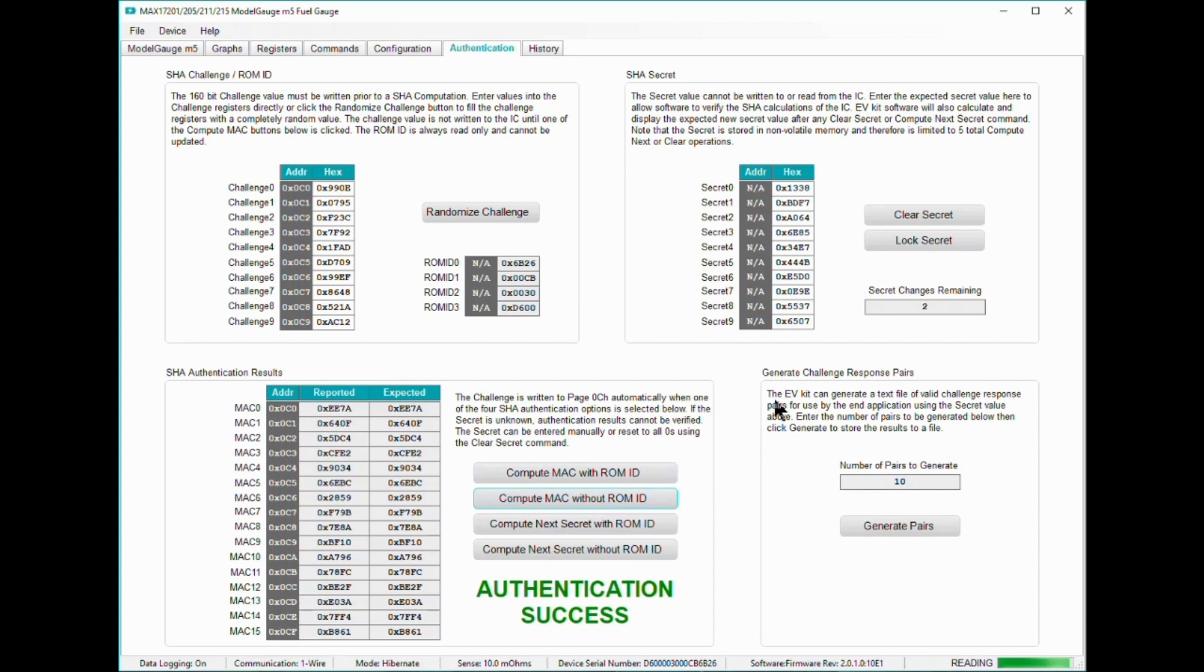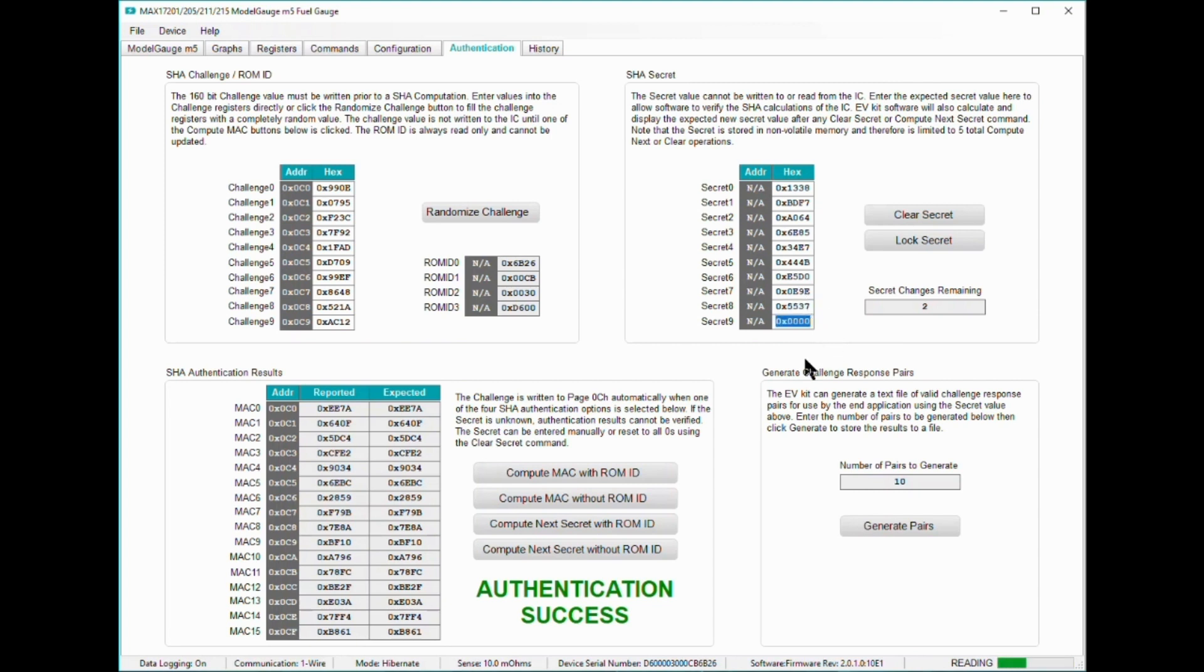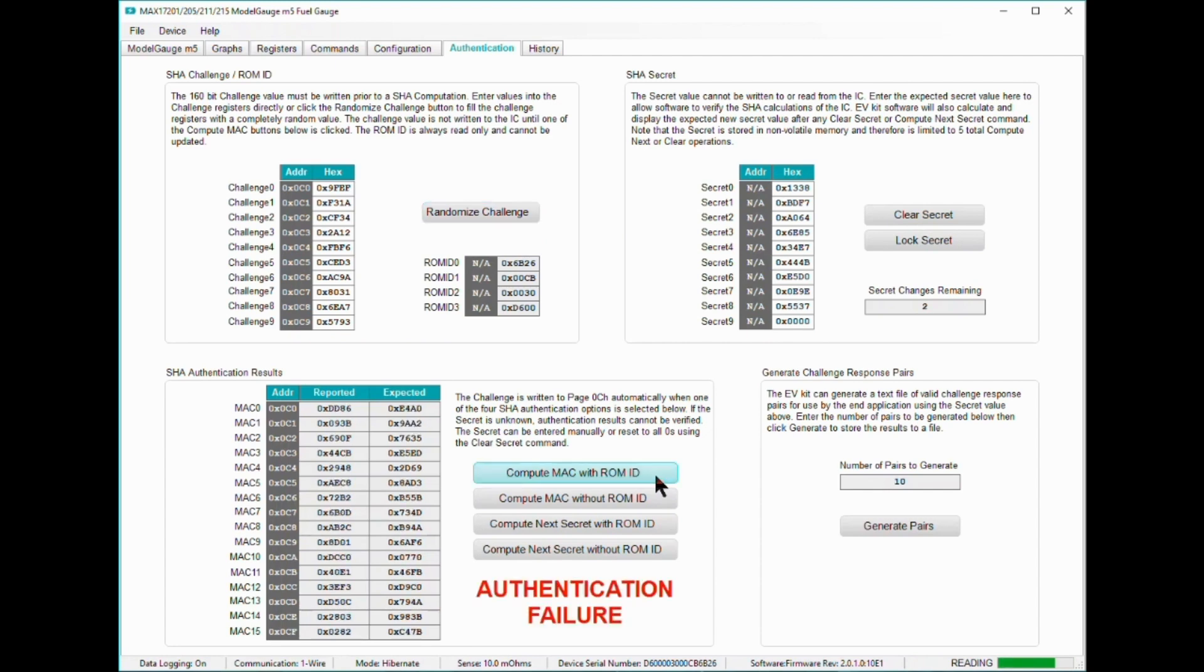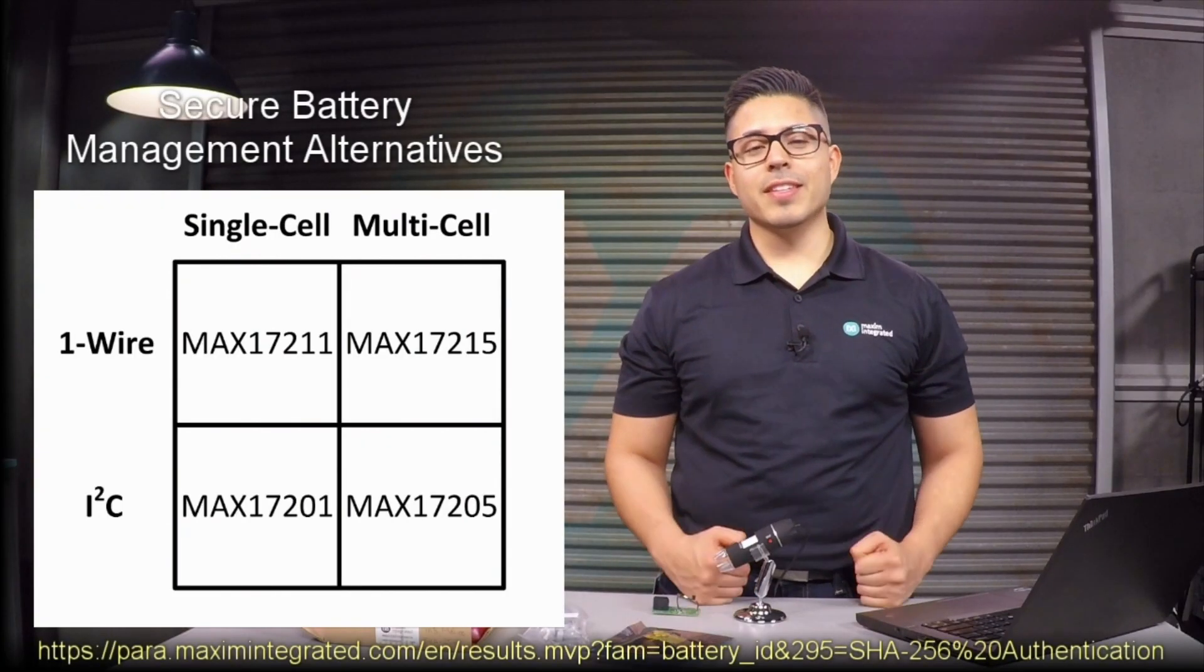In the case where a clone host does not know the secret private key of the MAX17211, a Mac that is completely different than one generated by the MAX17211 will result in authentication failure. The same logic applies if a clone battery was connected to a host instead. So there you have it.